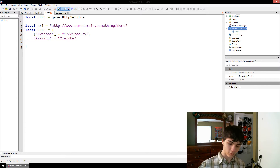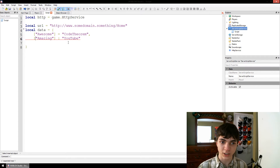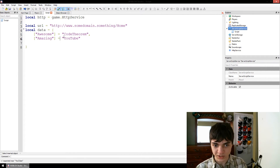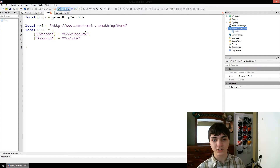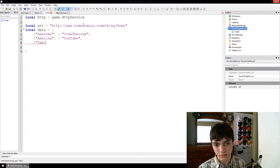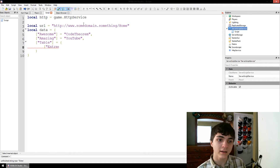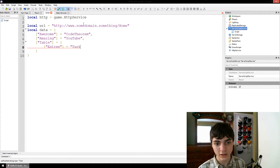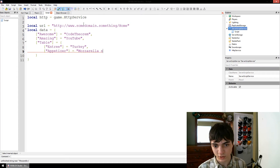Okay, you need to put the string in quotation marks. Now it doesn't have to be a string as the index — it can literally be any kind of object in those brackets. And then you just put an equal sign and then any kind of object or value after it. So awesome equals CodeTheorem, amazing equals YouTube. And then let's put in an array inside of this — table equals another table. And inside here we're going to put entree, like it's food. It equals turkey, appetizer equals mozzarella sticks. I'm probably going to spell mozzarella sticks wrong — who cares?